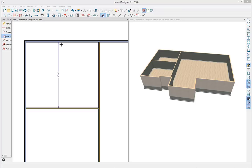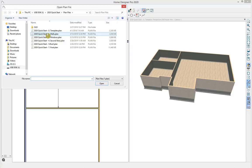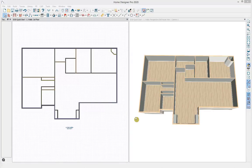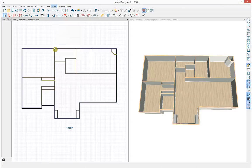Now that we understand the basics of how wall and dimension tools work, you can continue this workflow to complete your floor plan. To save time, I'm going to open up an iteration of this plan with walls completed. In this plan I have a reference grid displaying, which I had turned off before. You can toggle it on and off by going to View and selecting Reference Grid.